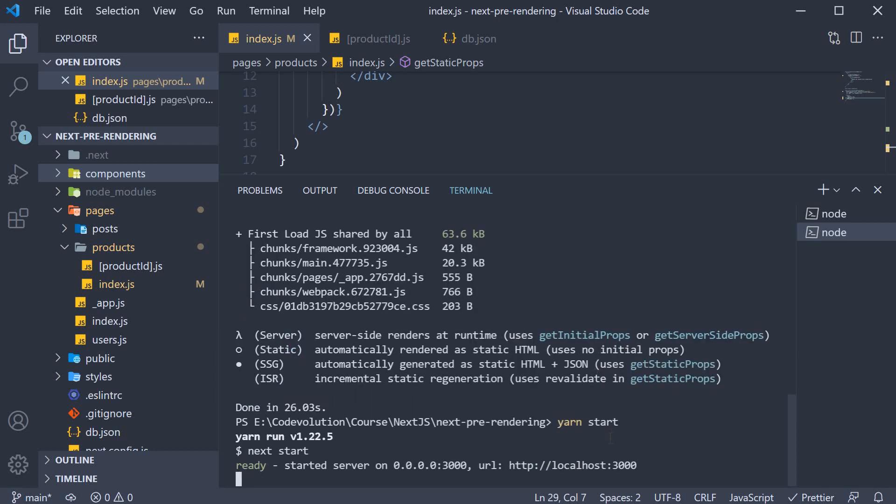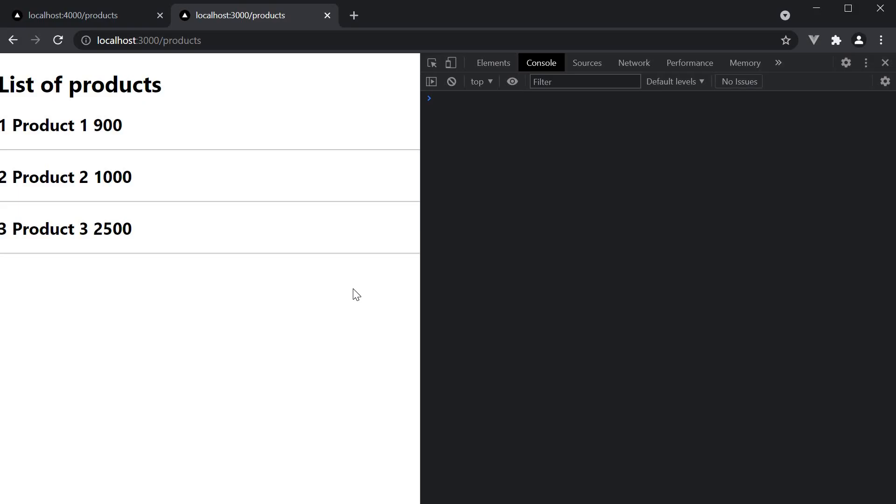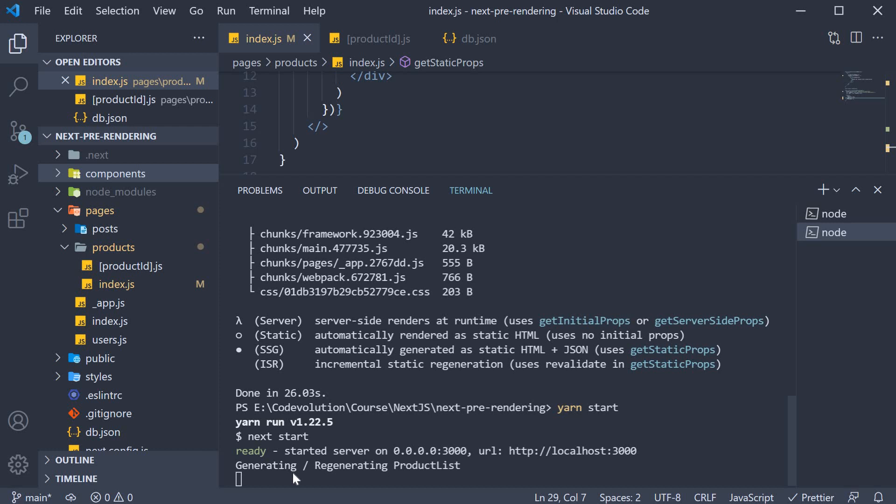Now though, since 10 seconds have elapsed, if I reload again, we see the log statement in the terminal. Generating or regenerating product list. This time, we are in fact regenerating product list page. So every 10 seconds, if you reload the page, the log message will appear in the terminal.